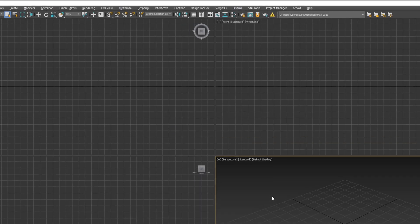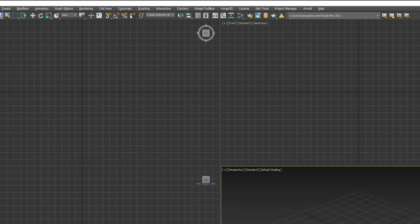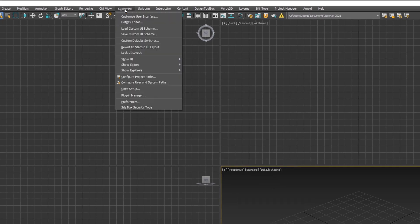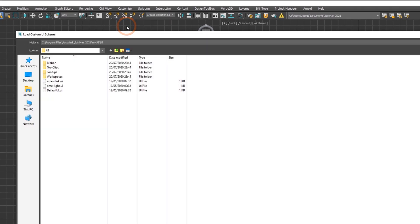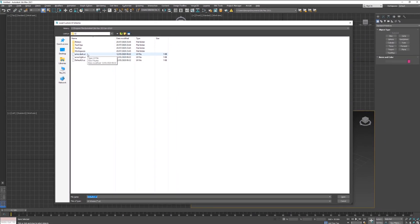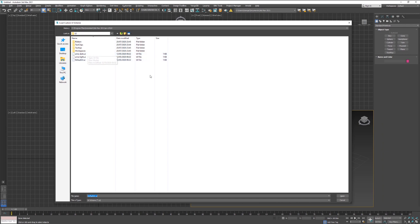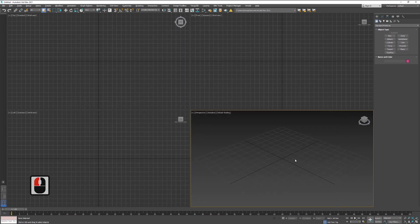The option can be found under the customize dropdown, then load custom UI scheme. There are three presets by default, mine is called dark. After applying the theme, you will need to restart 3ds Max in order to activate the color theme.